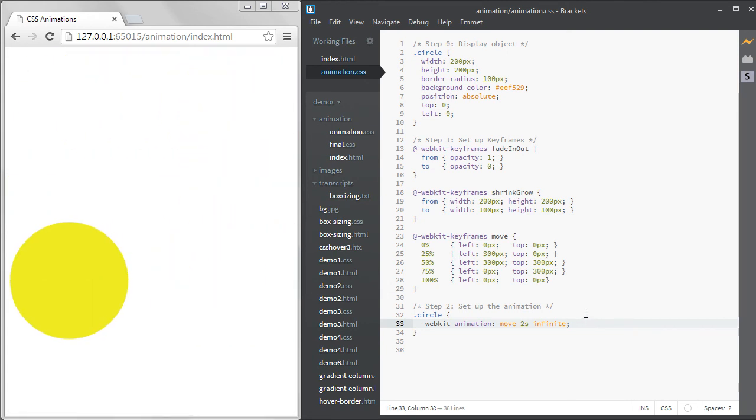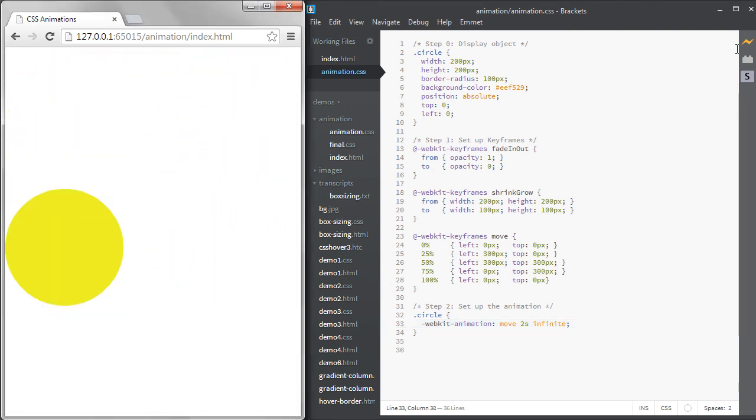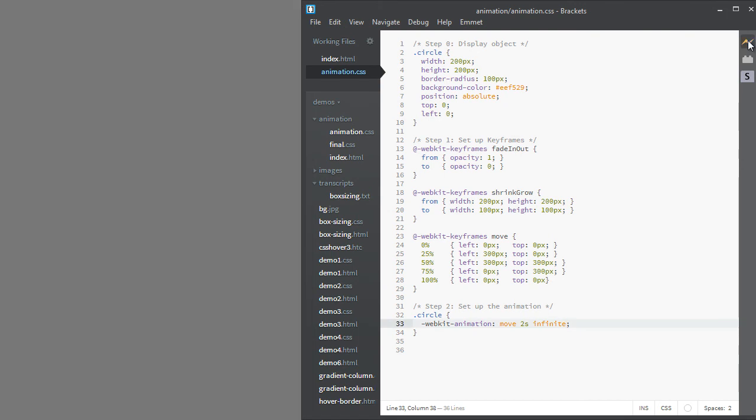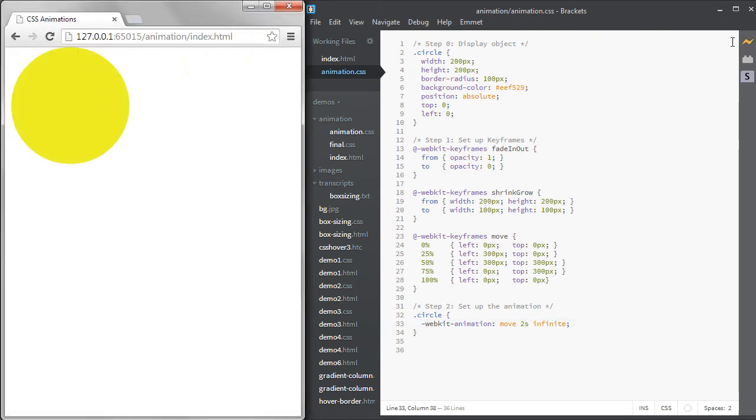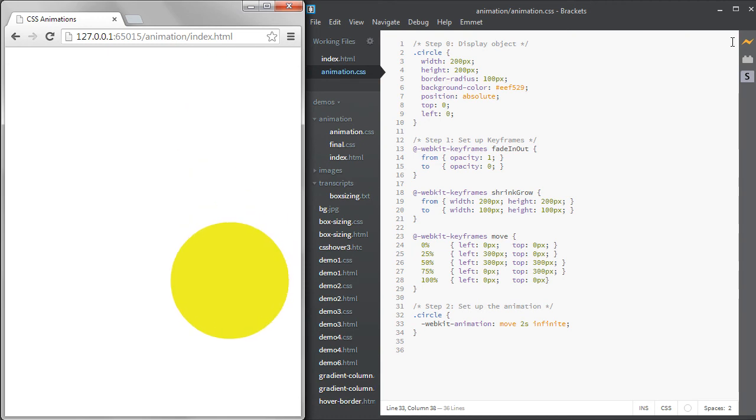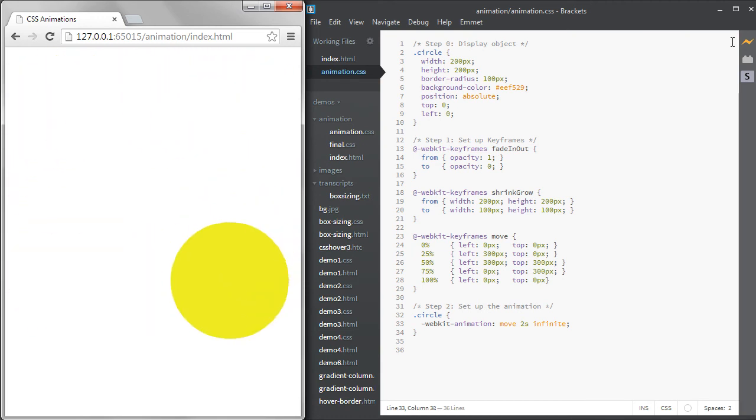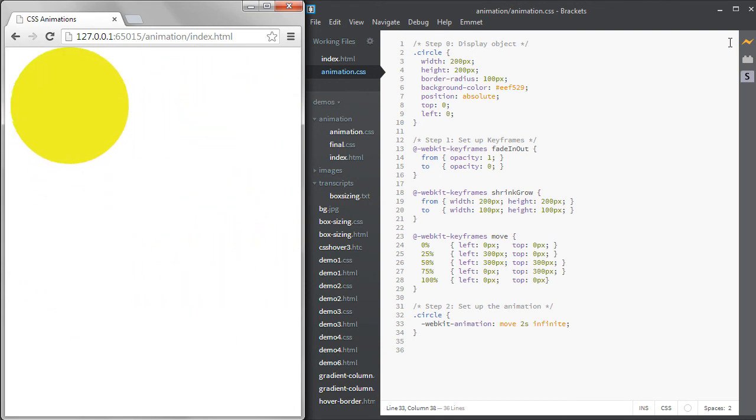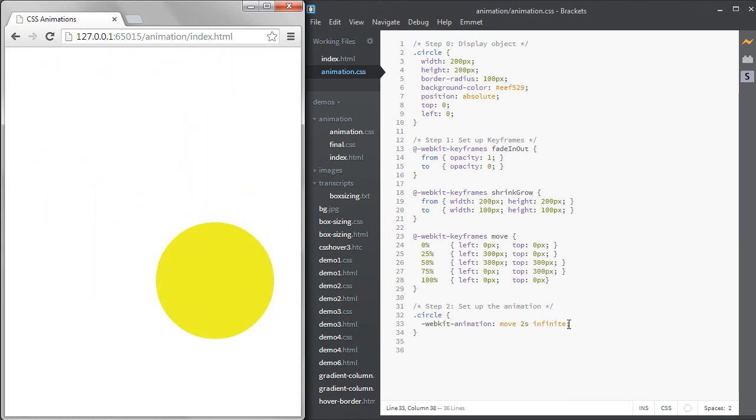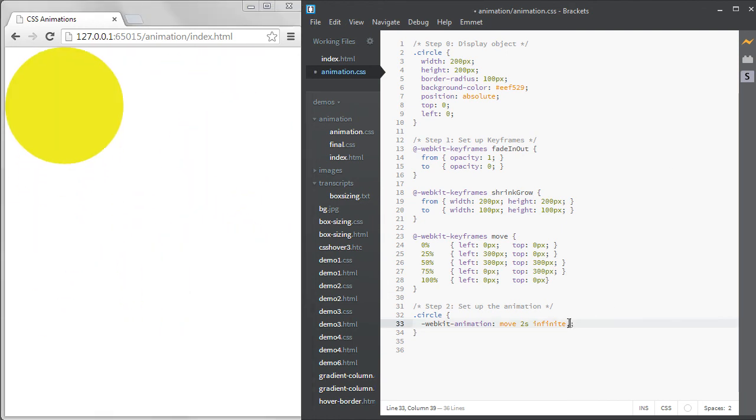It looks like brackets isn't picking up the change, so I need to refresh this. It's possible to use multiple animations on one item and to list them separated by commas. Each animation can have its own set of properties. I'll make the shrink grow linear and have it alternate.